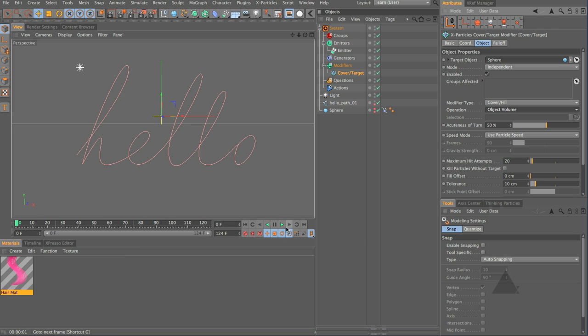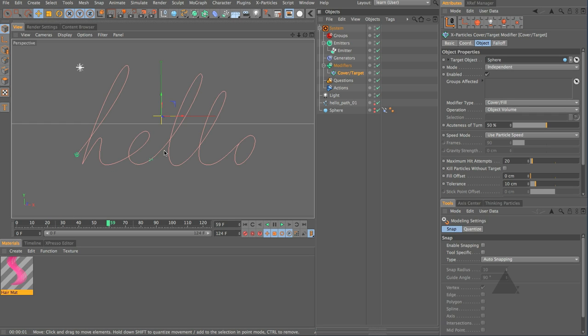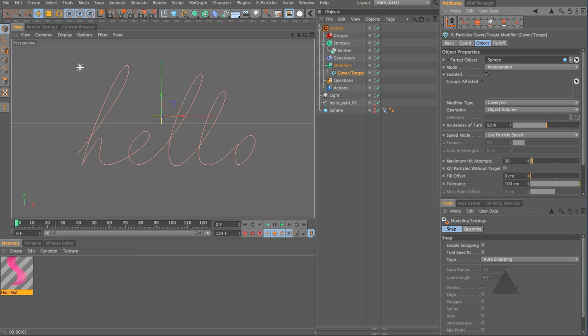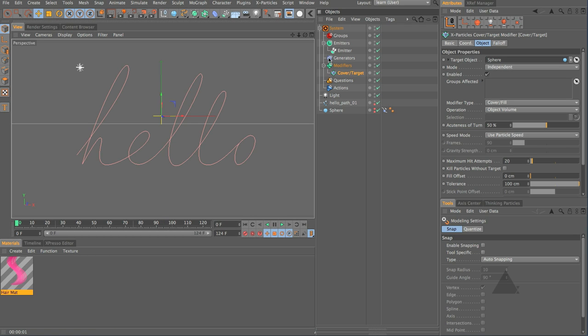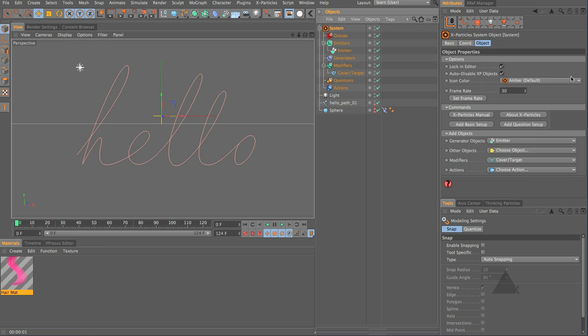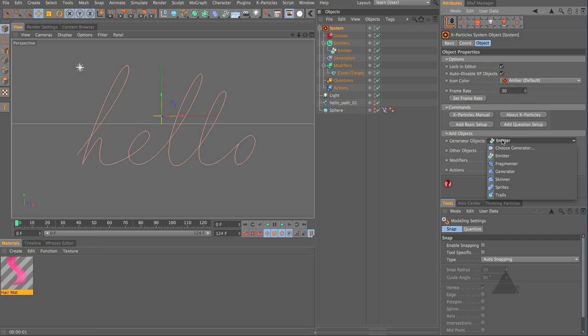So choose your cover target modifier and then just grab our sphere drop that in as the target object and the operation that we want to choose is object volume so we want to keep those particles in that volume what they're going to try and do is stay within that volume as the sphere moves around. So if we press play now you can see that some of the particles do but some of them are left behind and that's because it's moving really fast so we need to increase this tolerance.